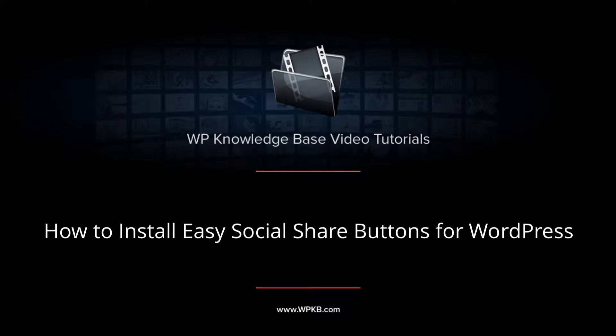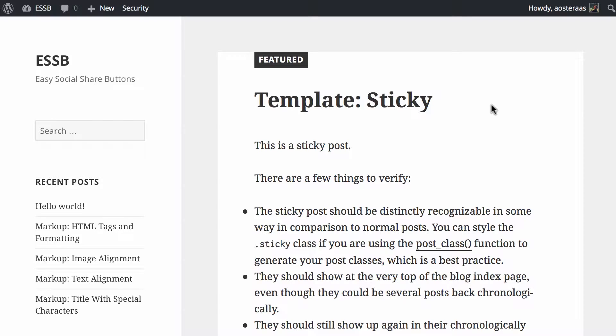Hey everybody, it's Aaron from WPKB and in this video we're going to show you how to install Easy Social Share Buttons for WordPress.